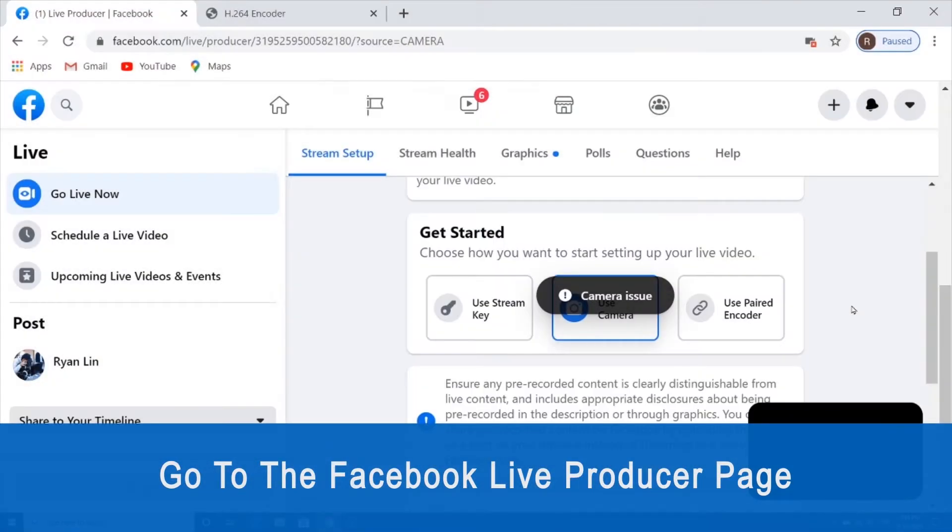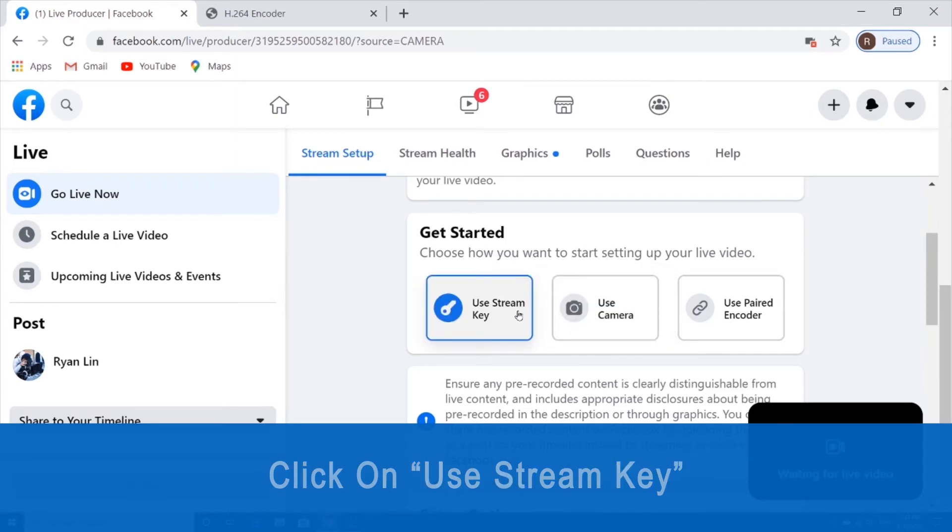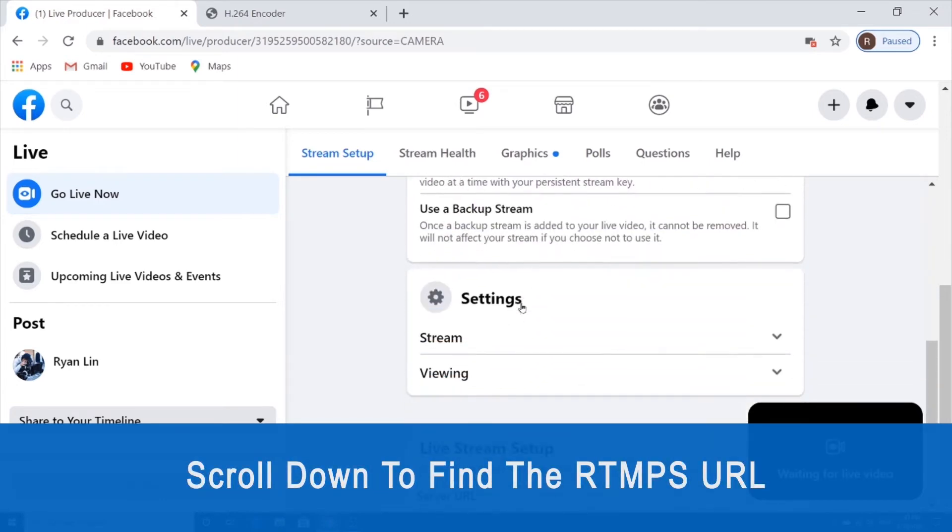So the first thing you're going to do is go to the Facebook live producer page. We're going to select the use stream key option and then scroll down to find the server URL.